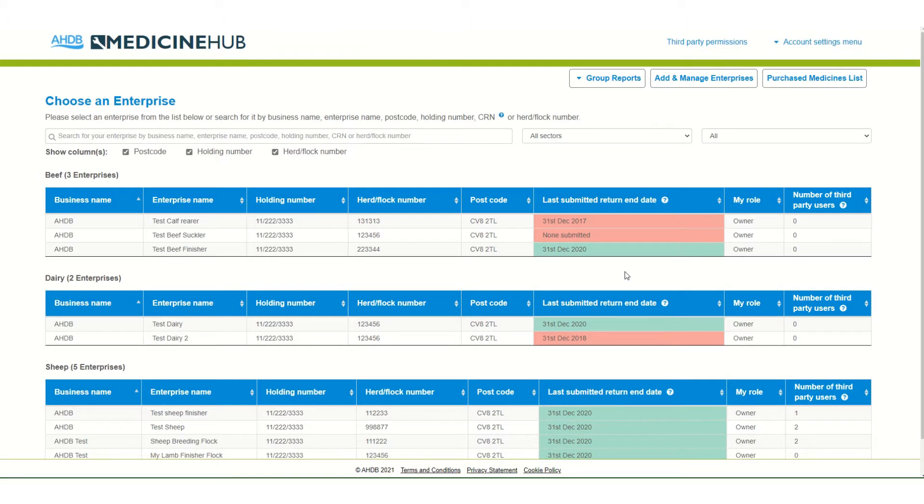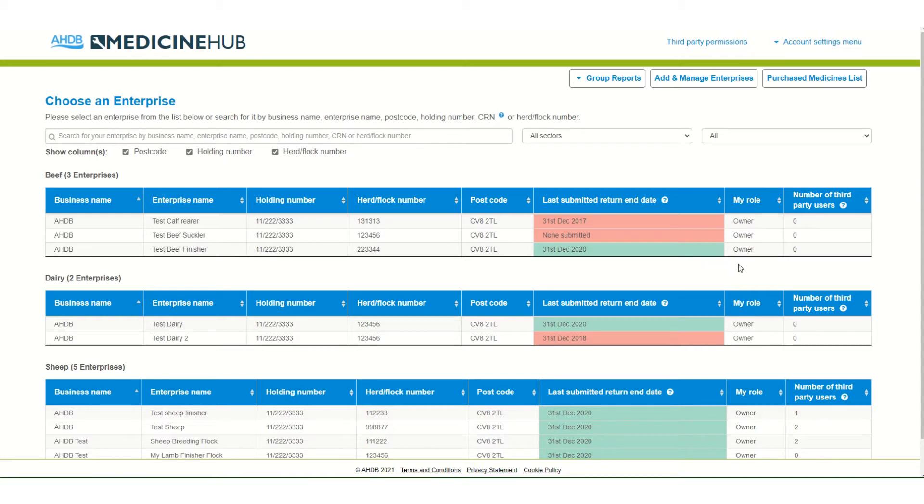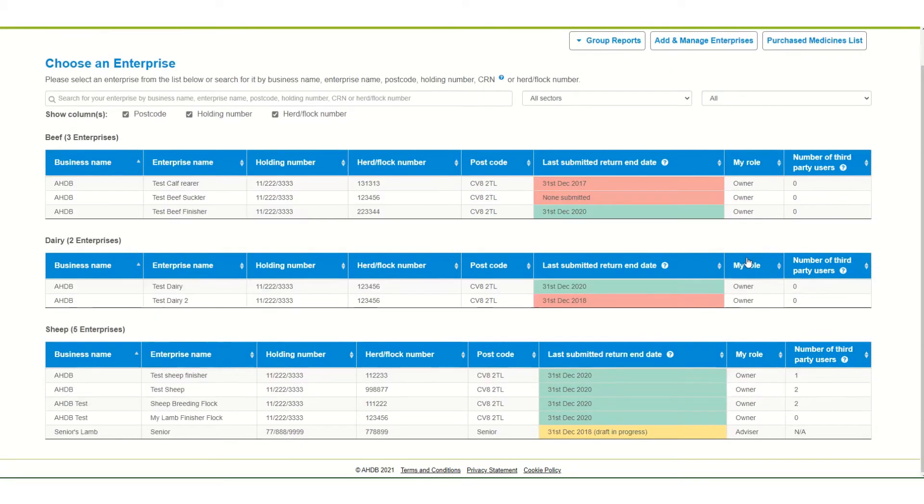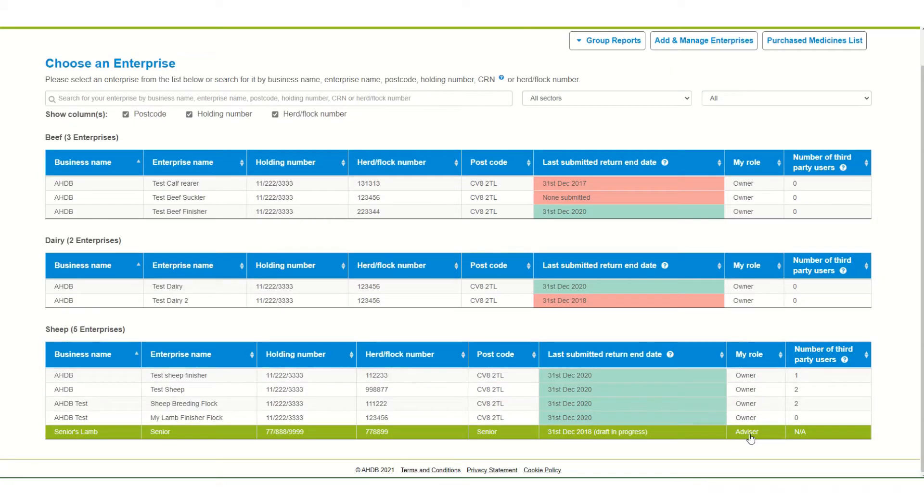In the table here you can see information about when data was last submitted. Where submissions are up to date, it will be colored green and where medicine use data has not been submitted recently, this column will be red. In this column you can see your role relating to the enterprise. In most of these I am the owner as I have set them up, but for this one I am an advisor.